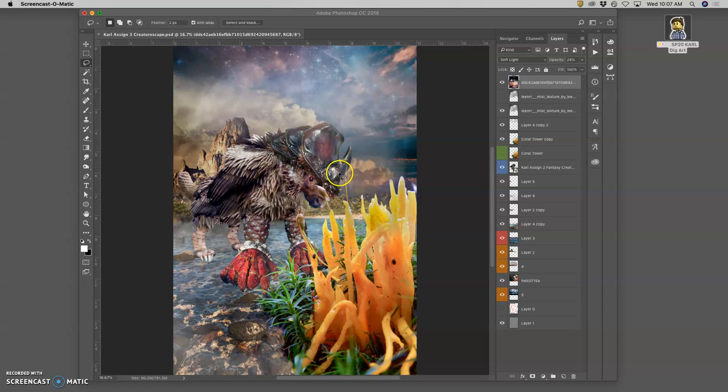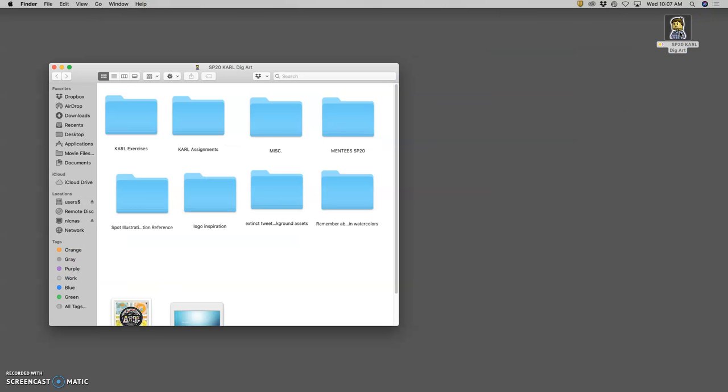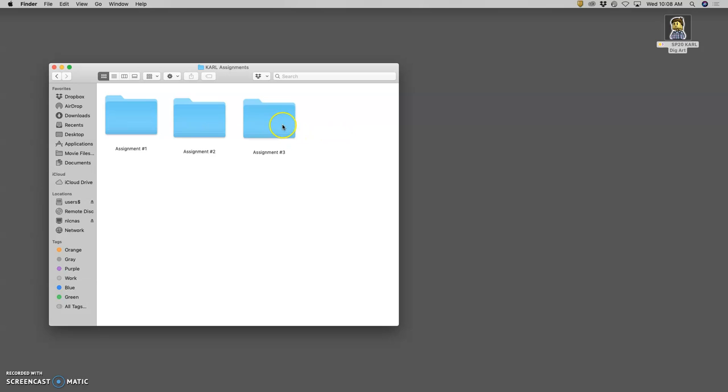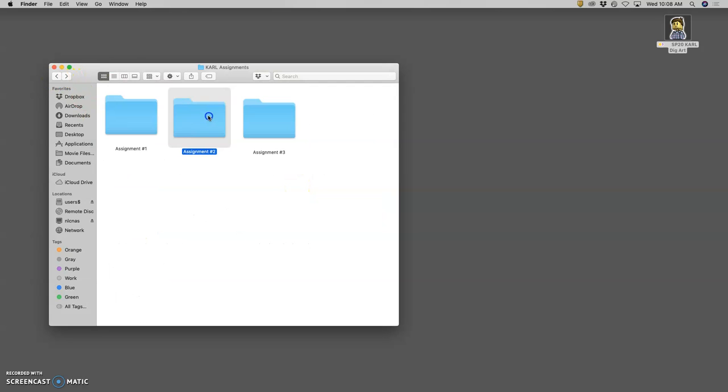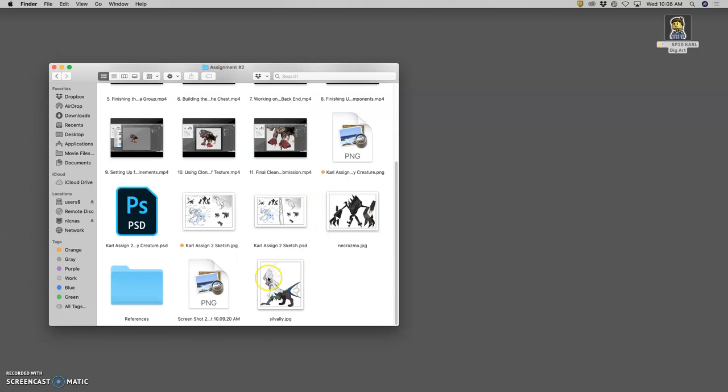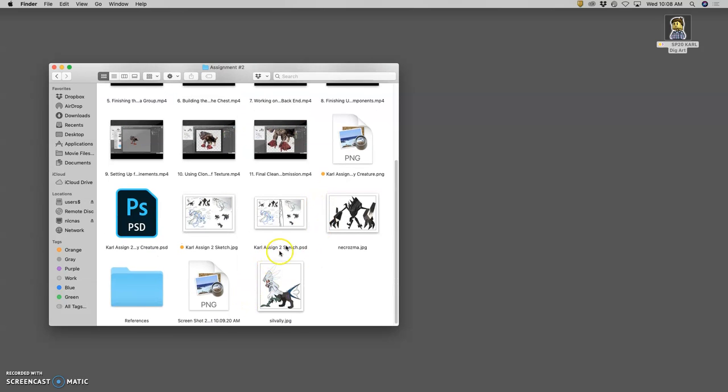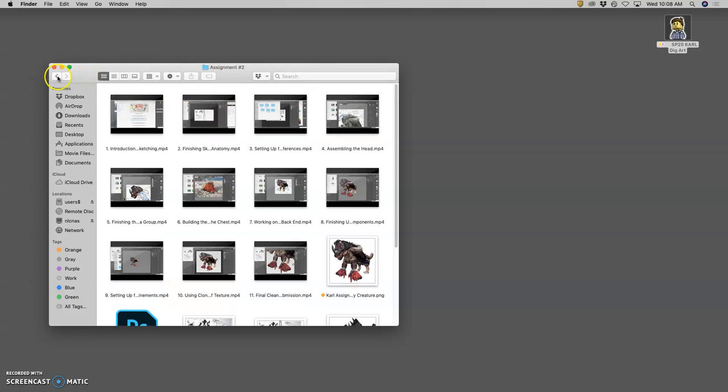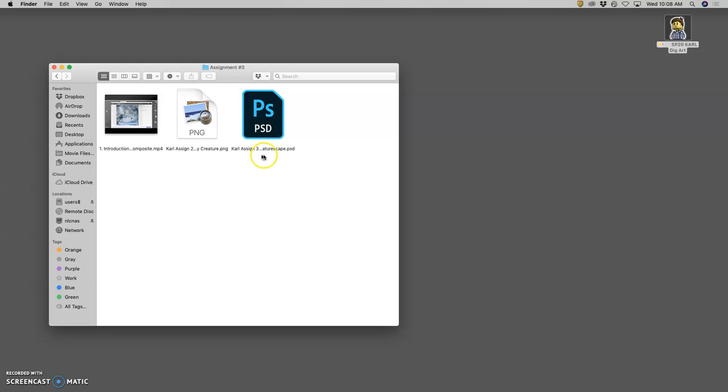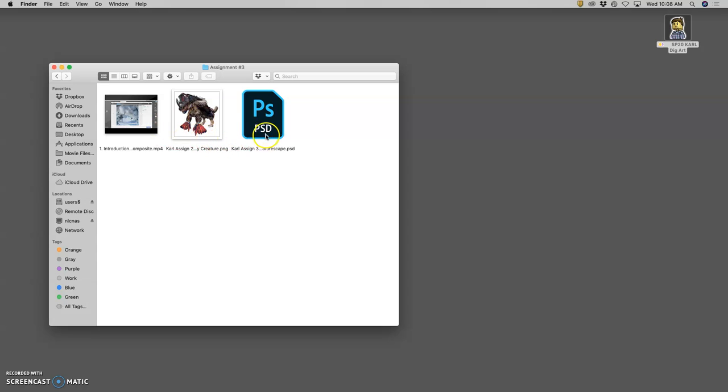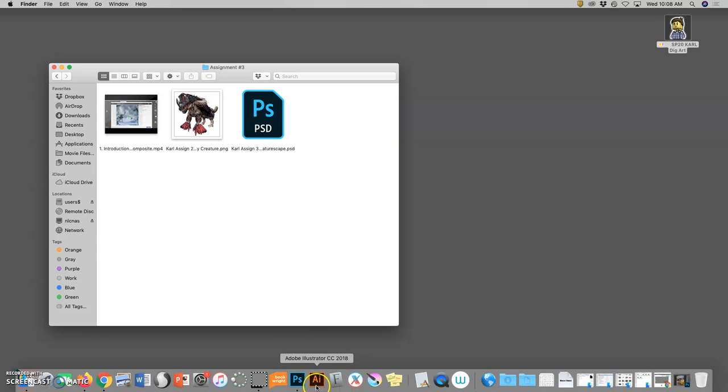We are continuing with our Creaturescape. Just to review, I am using files from assignment one and assignment two. In my master folder, which I drag out from documents and keep on my desktop while I'm working, I opened up the PSD file, the working file from my landscape, and then I brought into it the PNG file, the combined PNG creature that's neatly cut out from assignment two. I brought that in as a smart object onto the assignment one file, and then I renamed it assignment three Creaturescape. I'm going to keep all of those assets here.